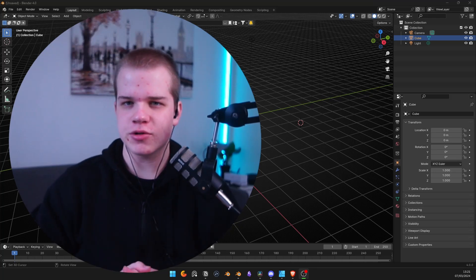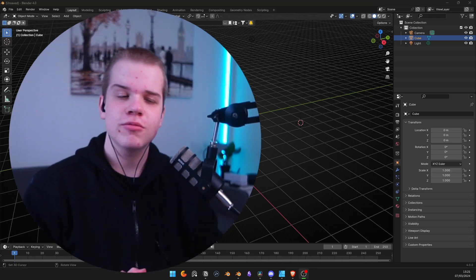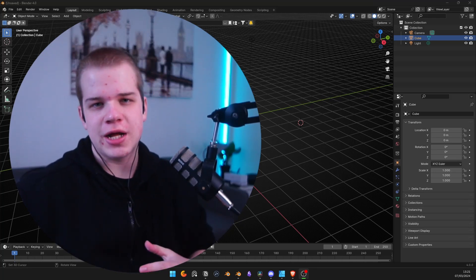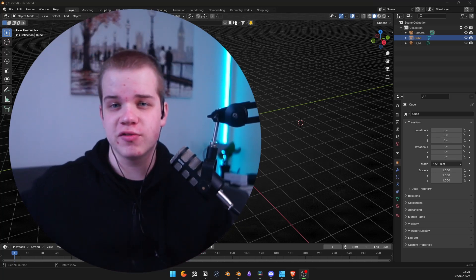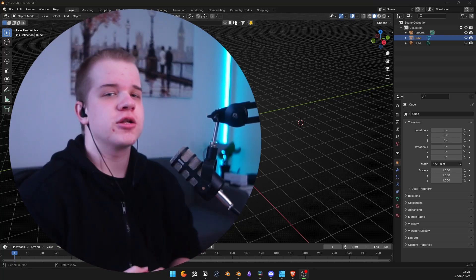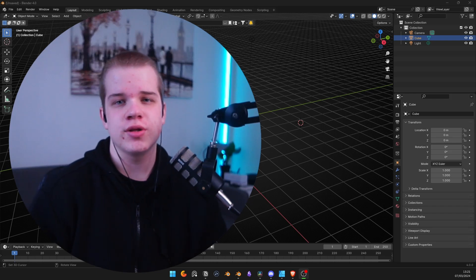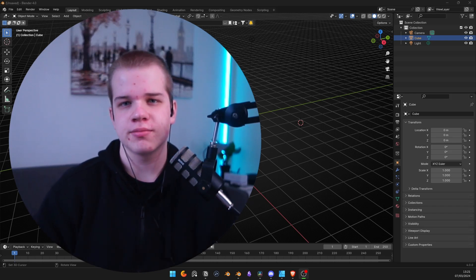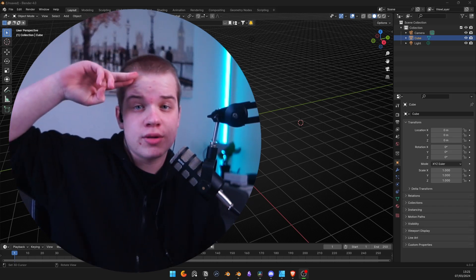Now you know how to UV unwrap your characters, but next you need to learn how to actually make textures for them. Click over here to learn how to make game-ready textures inside Blender.